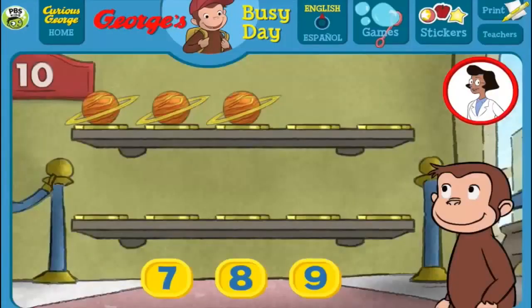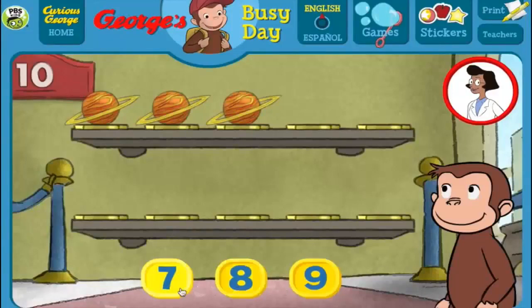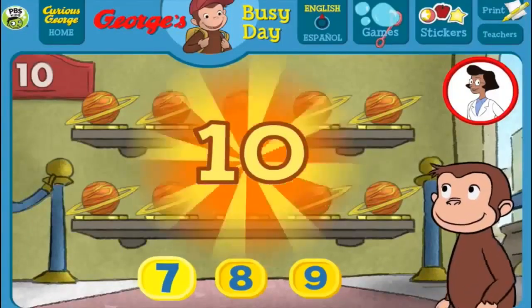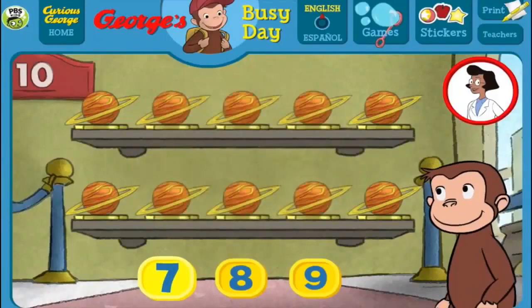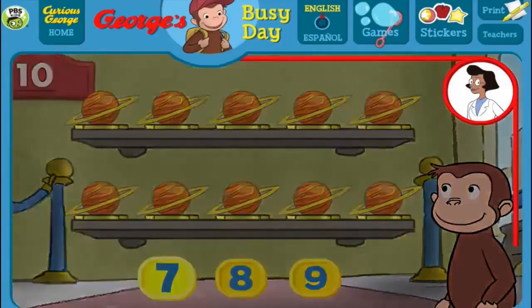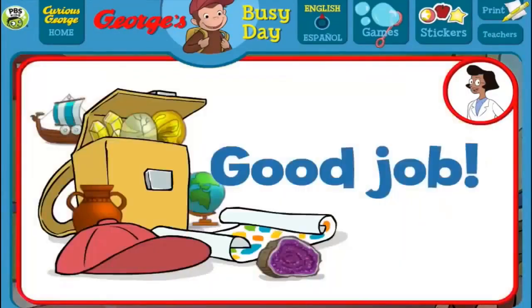Here we have 3 things. How many more do we need so that we have 10 all together? [Answers: 9, 8, 7] Thank you! This display of 10 looks perfect. Good job!